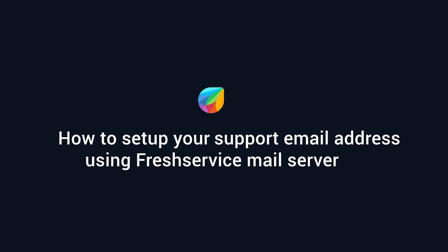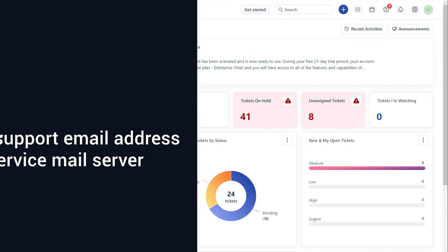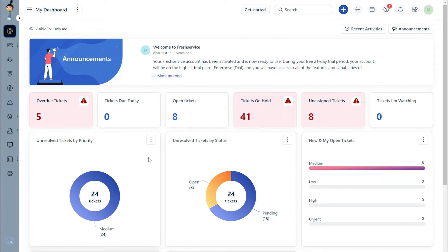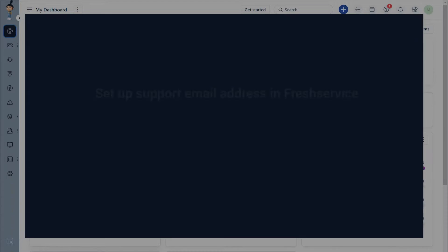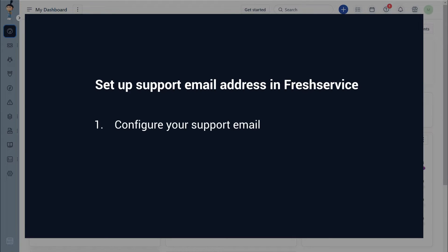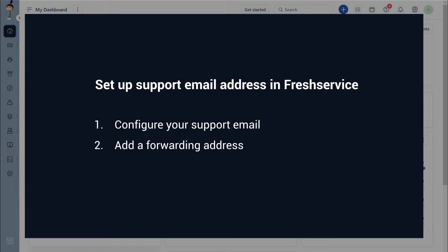In this video, we will show you how to set up your support email address using Freshservice as the default mail server. There are three steps involved in this setup: configuring your support email address, adding a forwarding address to your mailbox, and verifying your support email address.